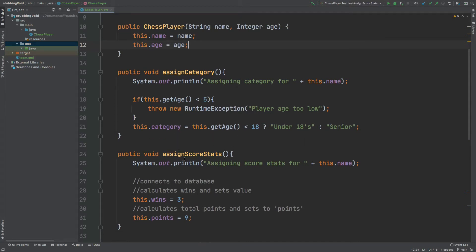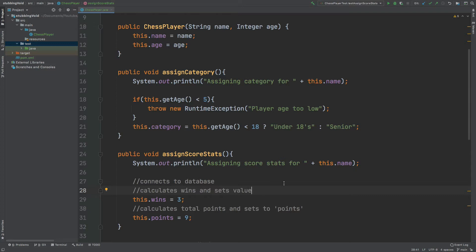The second void method is called assignScoreStats, and in theory we'll be connecting to a database to obtain all of the wins that they have. Here I'm just manually setting the wins to three, and we'll also be calculating the number of points the chess player has achieved, manually setting it to nine. We're going to be testing these two void methods using Mockito and look at the various ways that we can stub both of these methods.